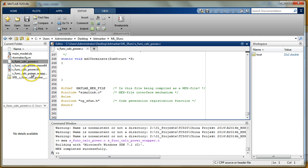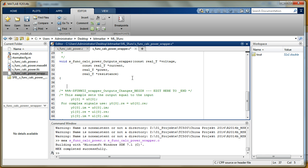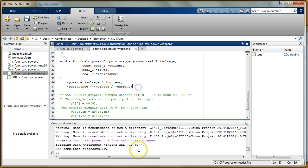The interesting part for us is the wrapper file. I go down to the 's_func_calc_power_outputs_wrapper' function and I can see voltage, current, power, and resistance as inputs and outputs — Simulink created everything for us. So I just type: power is voltage multiplied by current, and resistance is voltage divided by current. Don't forget the asterisk before the pointer variables, because we're using C pointers in this file. If you forget the asterisk you'll multiply only the pointer address and get a wrong answer.